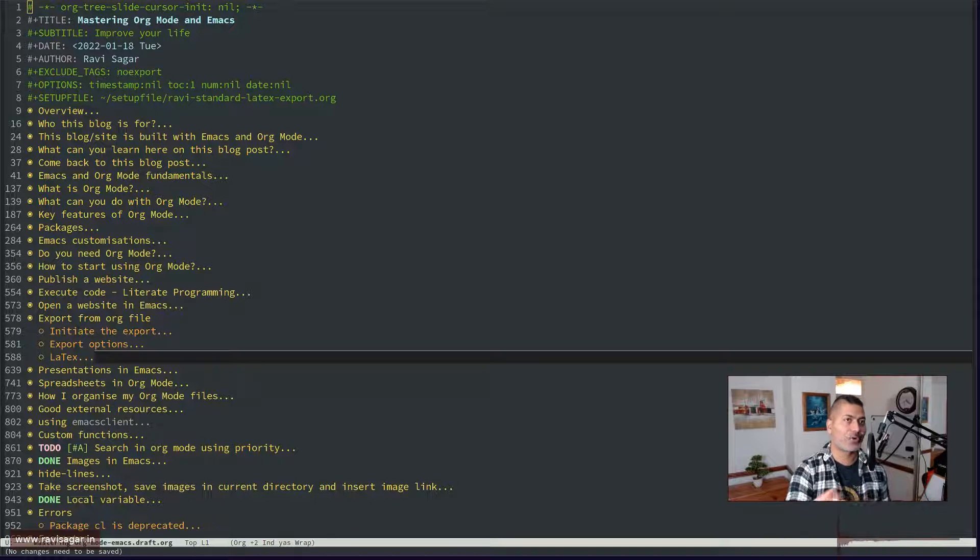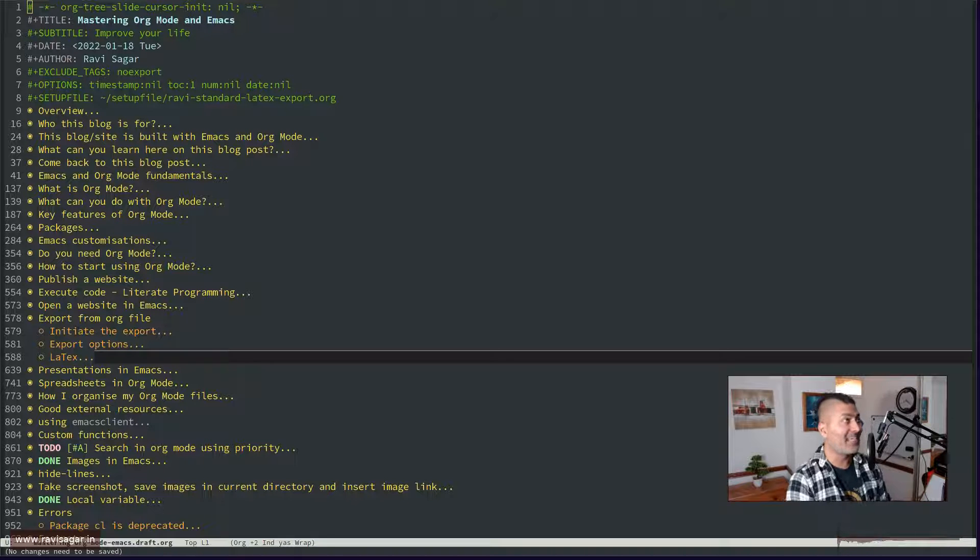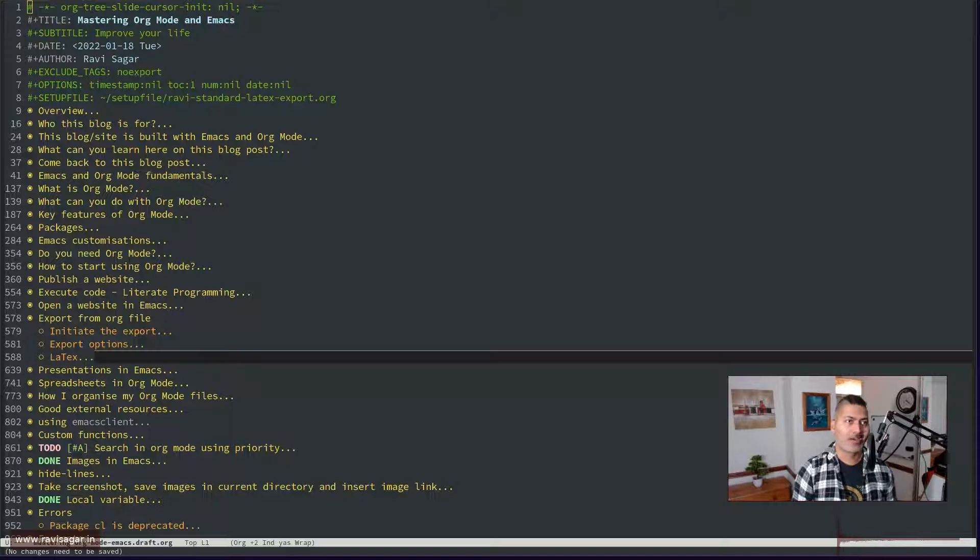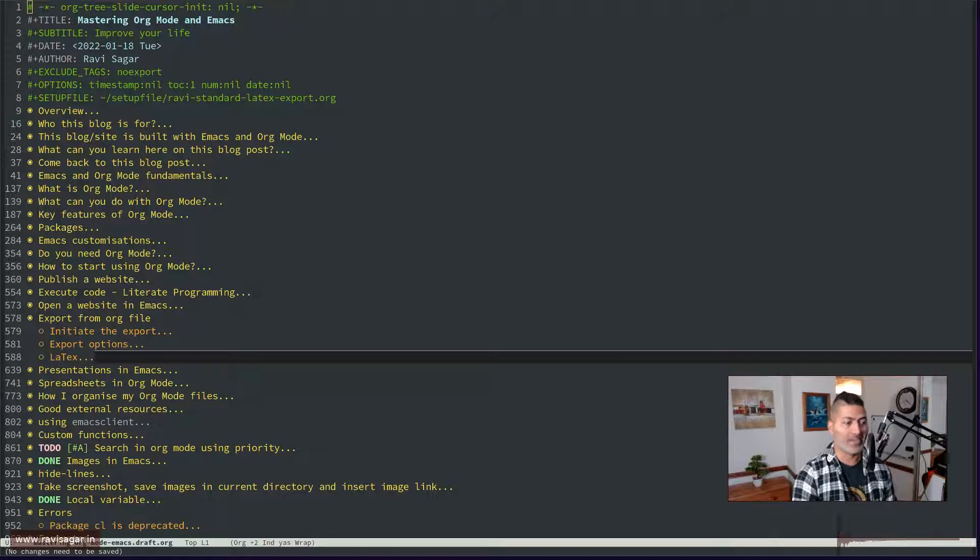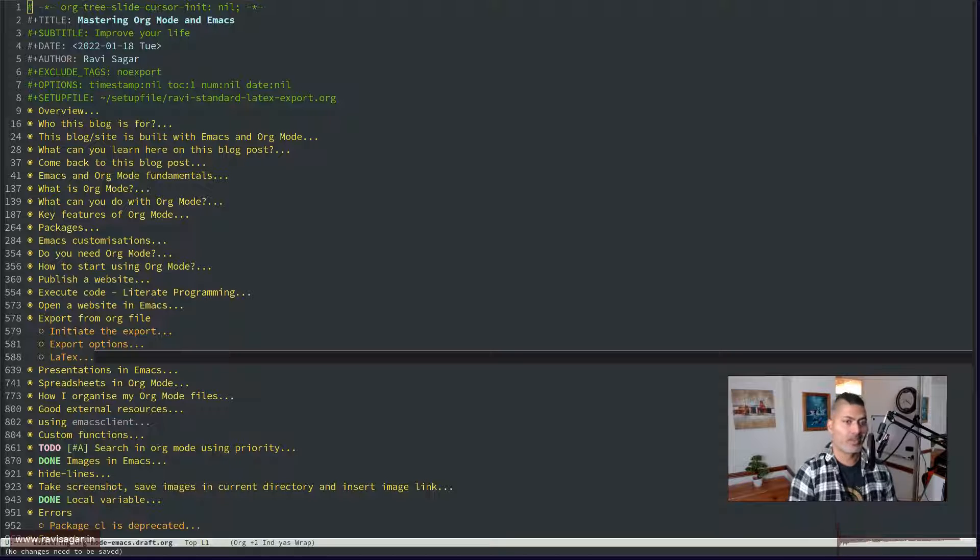When you generate a LaTeX document, like a text file T-E-X file, then that is all you need to do. You can obviously convert it to PDF, but if you are using Org Mode then it will do the job for you.